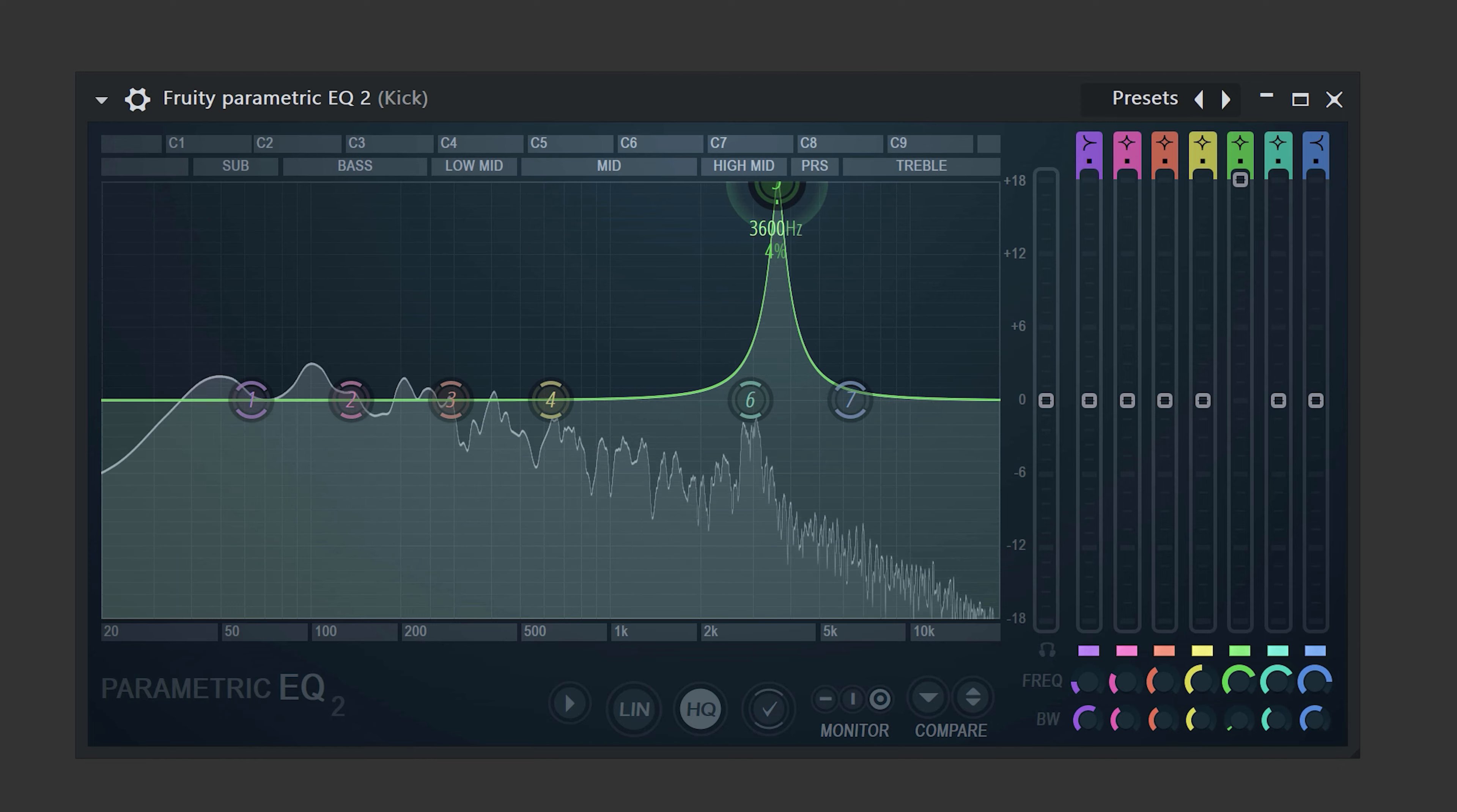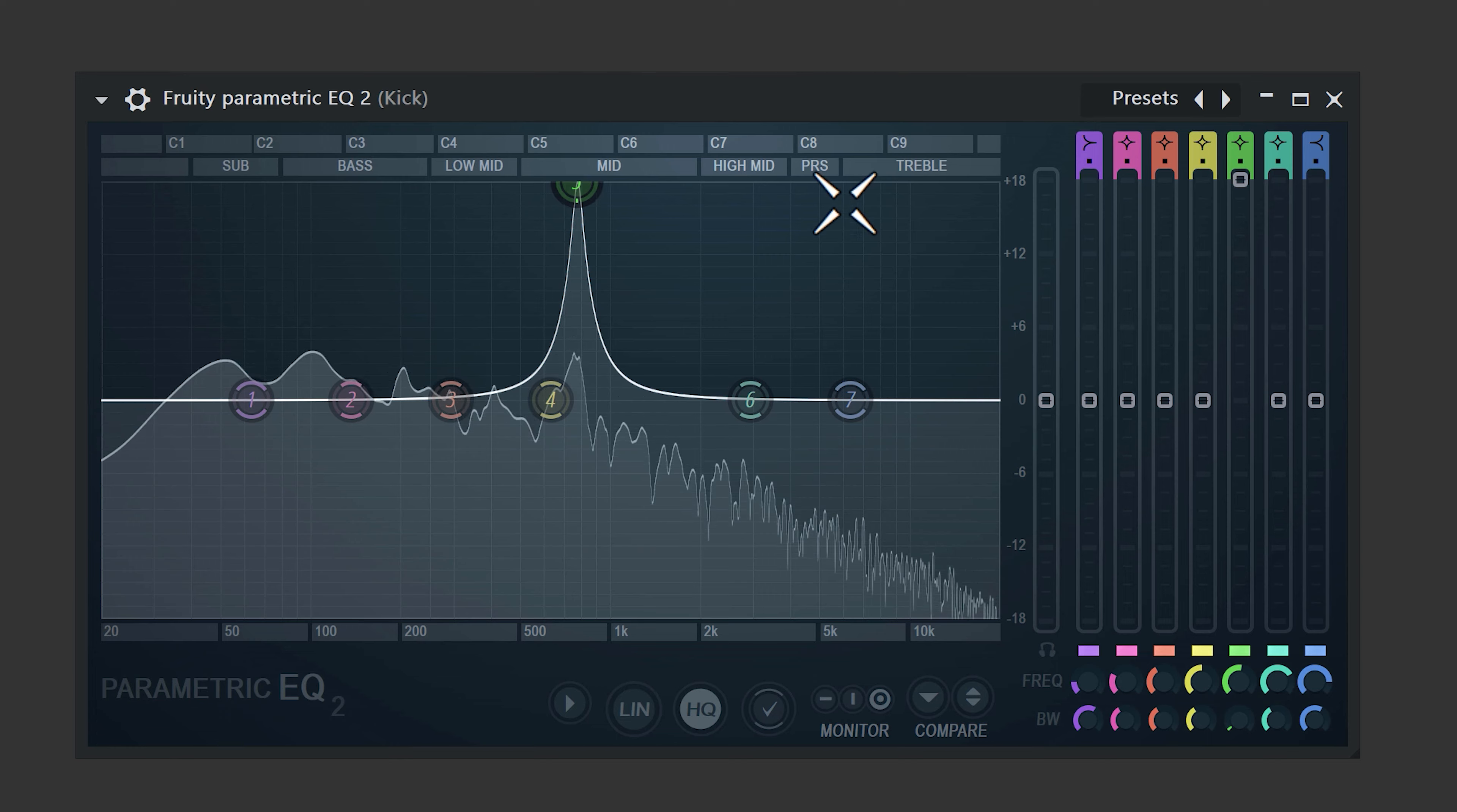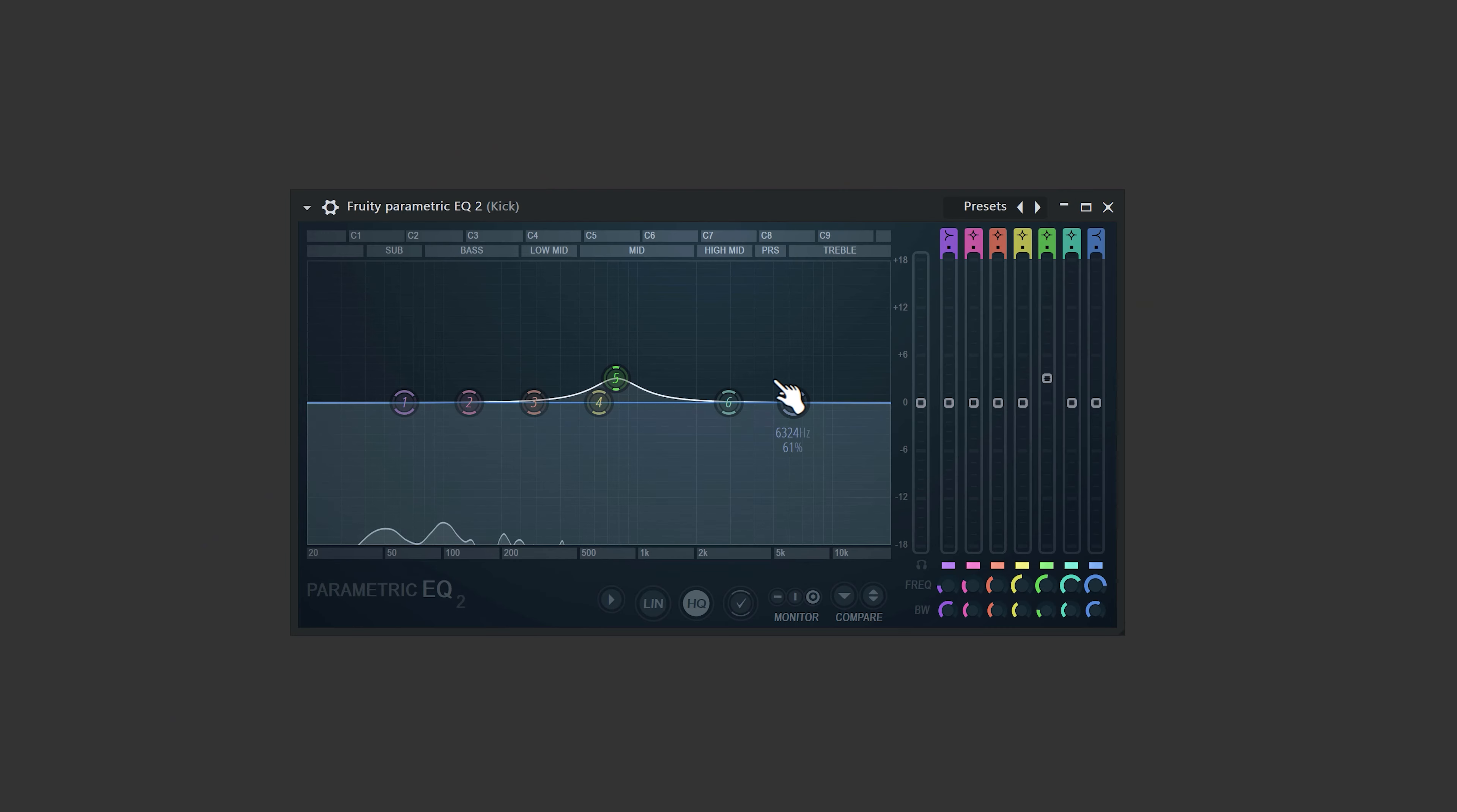Then swipe through the mids to highs to find a clicky sound. Once you've found it, turn down the band with the slider and then again with the scroll wheel expand the band. This will make it punchier.